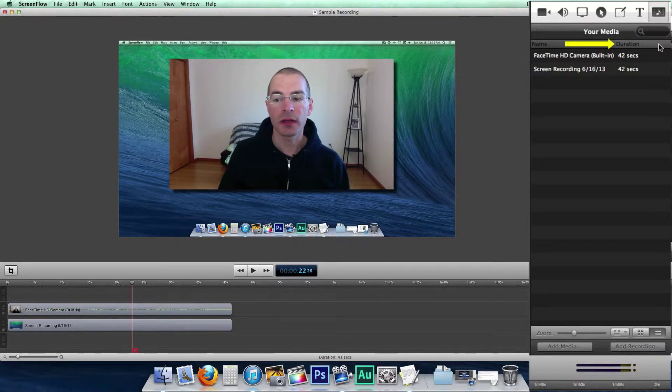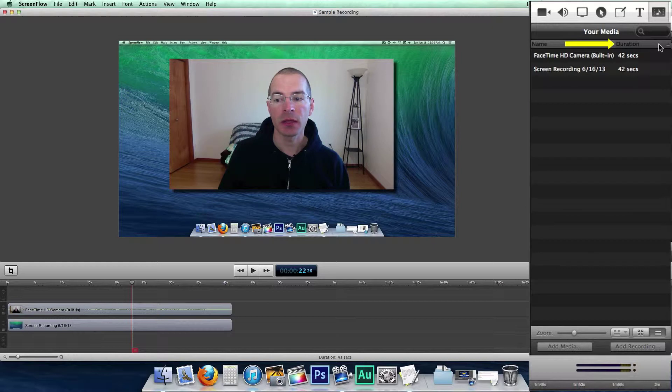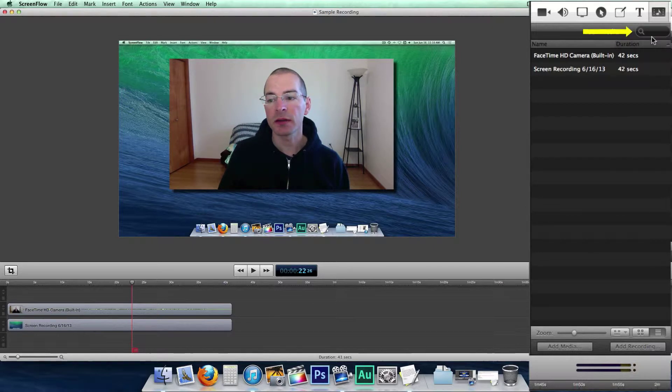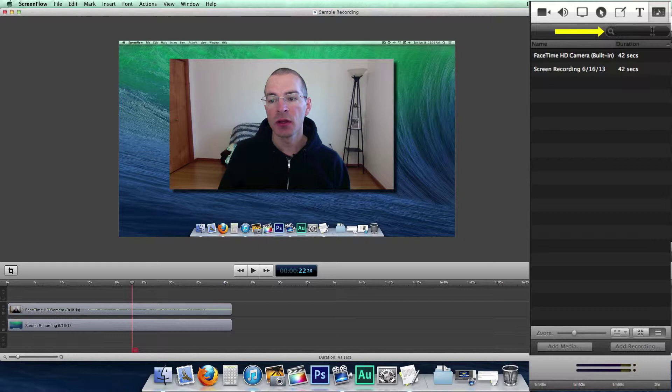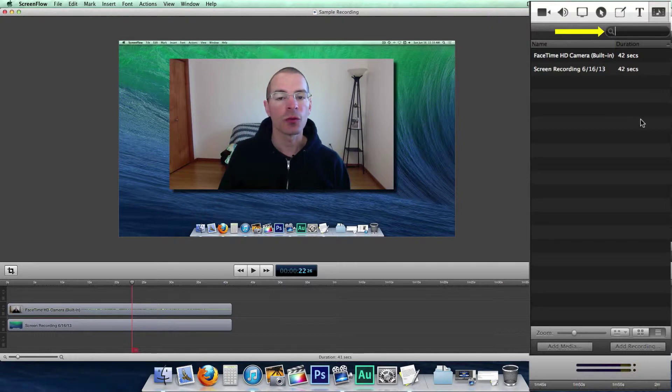Or ascending, descending by time by clicking next to duration. And above it, next to the little magnifying glass, you can search by name for any different type of media.